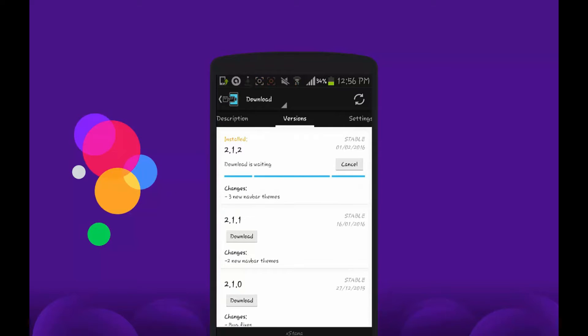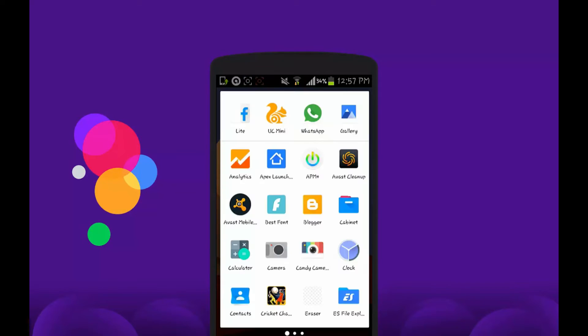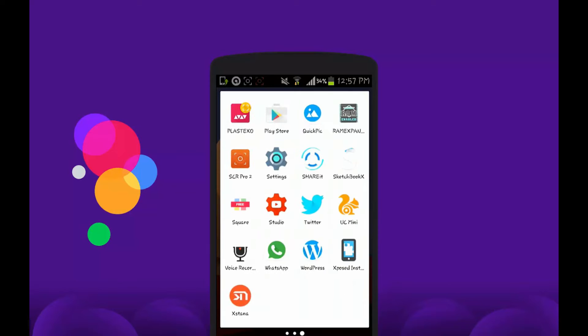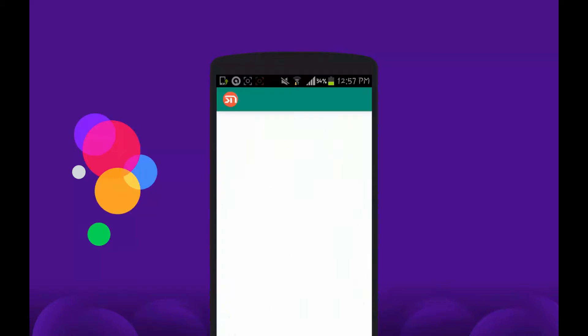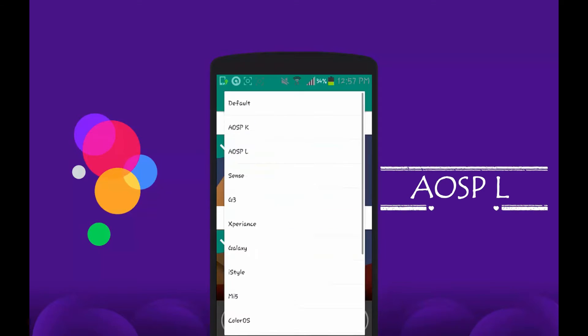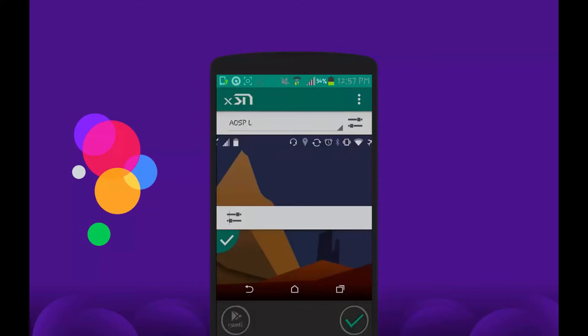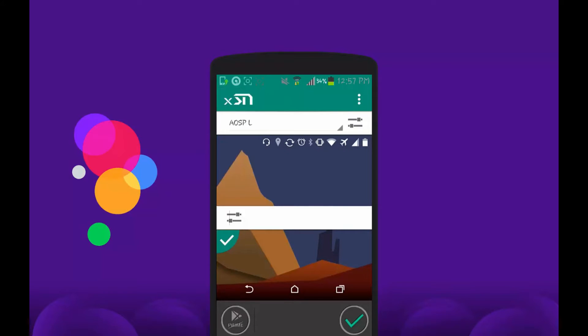I have already downloaded it, so just open the Flat Style Bar Indicators Xposed module. Then from here select the option which says AOSP L. Here L means Lollipop. From the bunch of options here, you need to select AOSP L.